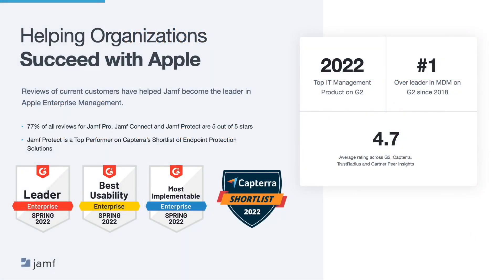And our customers think highly of the products, services and support we continue to provide since we started over 20 years ago.